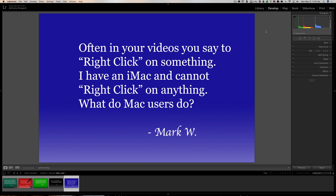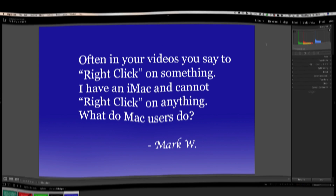That's it for this episode of Questions and Answers. Thank you everyone who sends in questions — I really appreciate it. Thank you everyone who watches my videos. I'll talk to you guys soon.